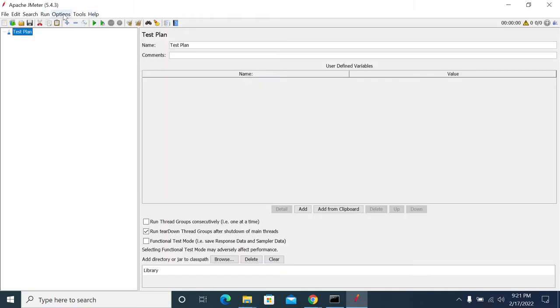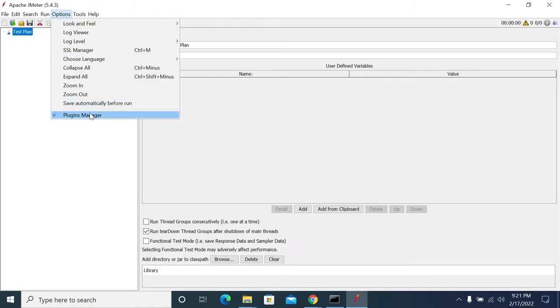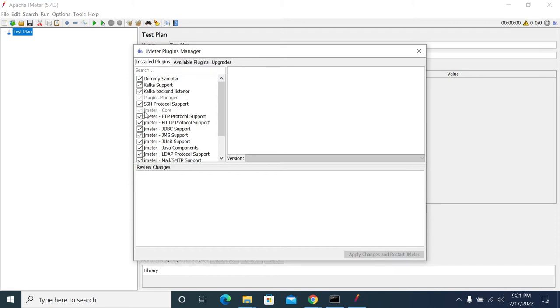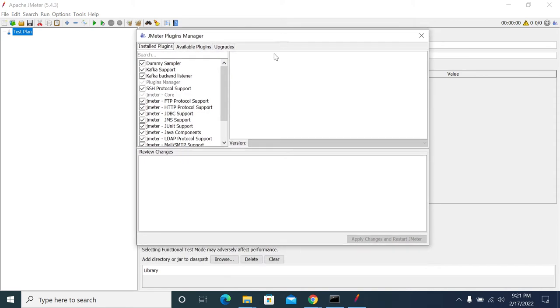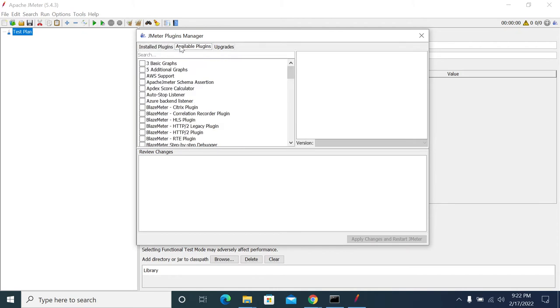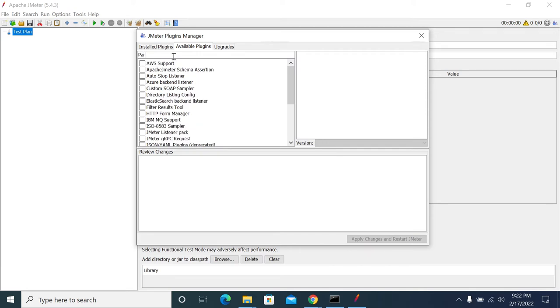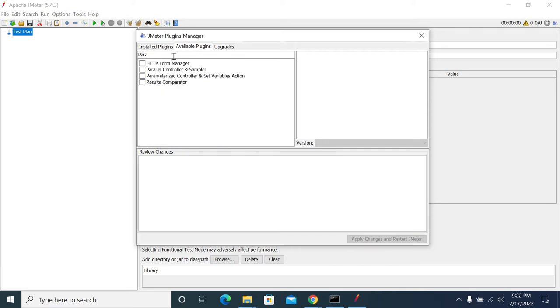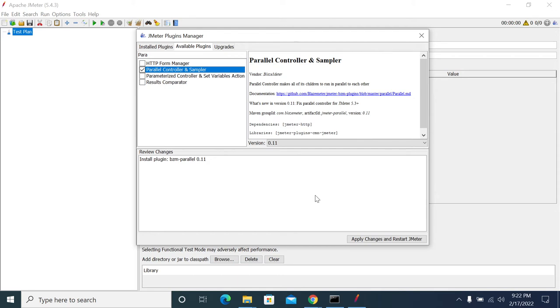Under Options menu, once you install Plugin Manager, go to Plugin Manager. This is used to install new plugins into JMeter. Go to Available Plugins, search for parallel. We have Parallel Controller here, so select this Parallel Controller.